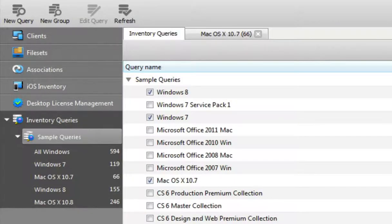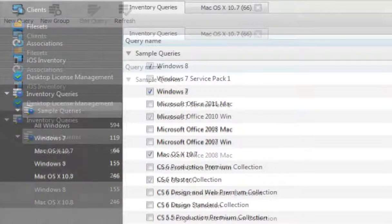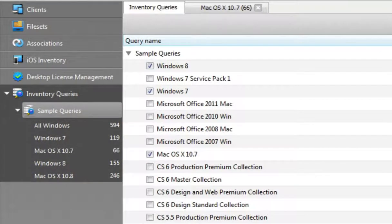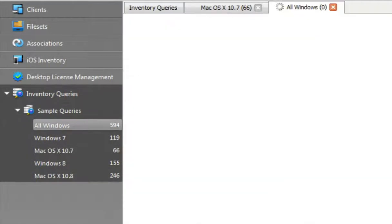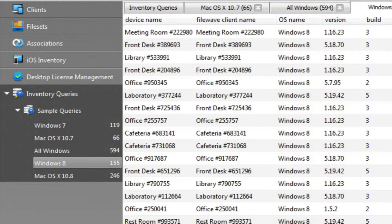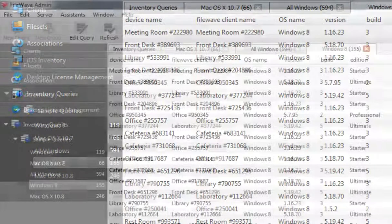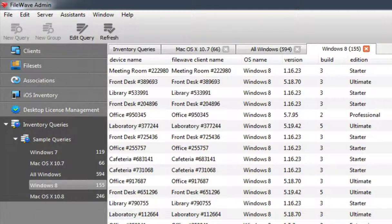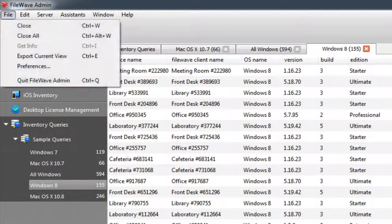Asset Management with FileWave is your ability to keep track of all your devices at any time. We provide you with sample queries to give you a head start on getting the status of specific devices, such as all your Windows systems or just those running Windows 8.